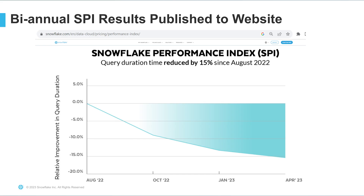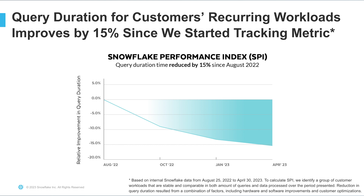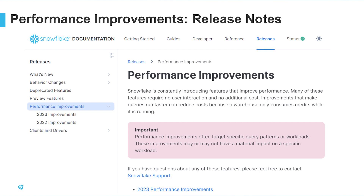Thank you so much, Rudy, for taking time to chat today. Just as a reminder, we post results for the Snowflake Performance Index on a biannual basis on our website. When we first announced the index at Summit, we showed that between when we first started tracking the index in August of 2022 to the end of April 2023, query duration for customers' recurring workloads improved by 15%. We also have a new performance release note section on our Docs page to highlight all of the important improvements that we're making. Rudy, do you want to talk a little bit more about what those are?